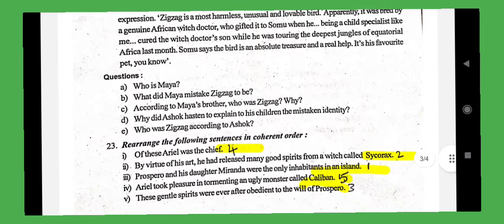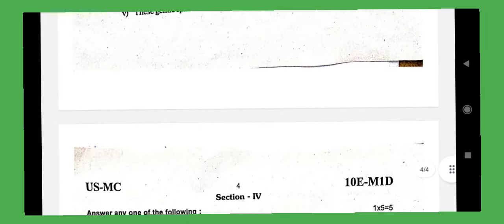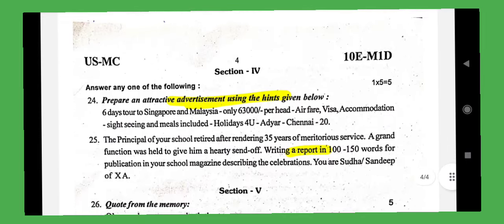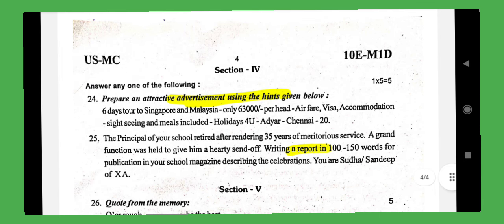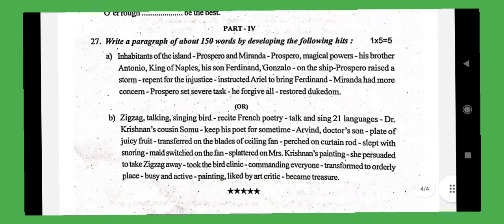On behalf of our YouTube channel GRSuccessSDC, I would like to say great wishes to each and every student to score well in the first midterm examination. All the best, students.